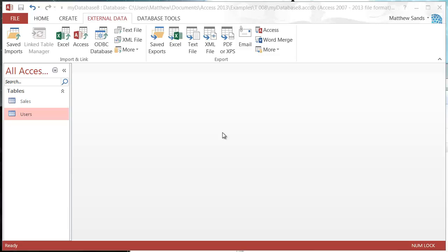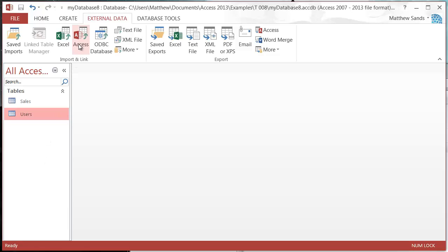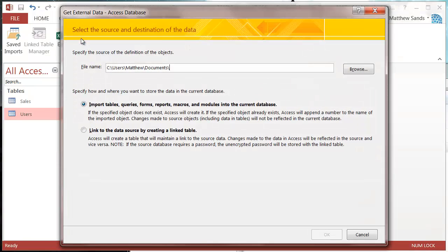Hello everybody and welcome to my 8th Microsoft Access 2013 tutorial. In this tutorial I'm going to show you how you import a table from another database. This is very similar to the linked table, the difference being that the data is not going to go back again to the previous database.